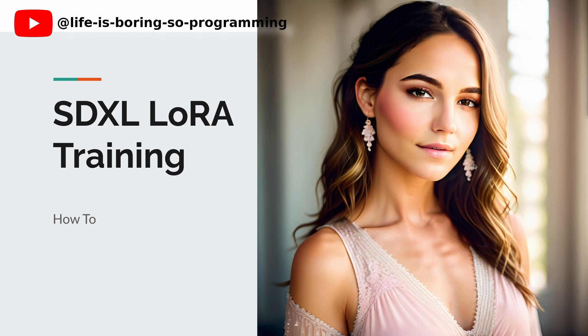So if you're ready to dive into the world of Stable Diffusion and elevate your AI art with LoRA, stay tuned, and let's embark on this exciting journey together.